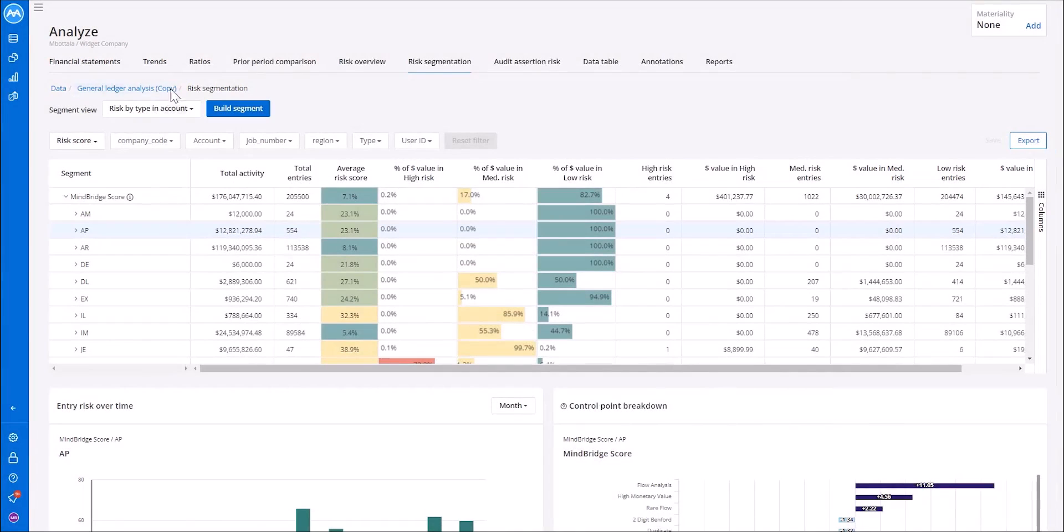Once we build the segment, we can view it within this dashboard to see that particular risk, such as risk by type in account.